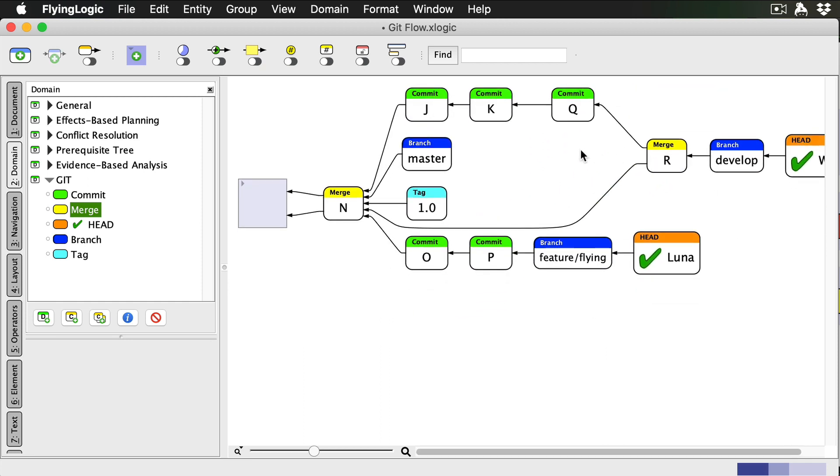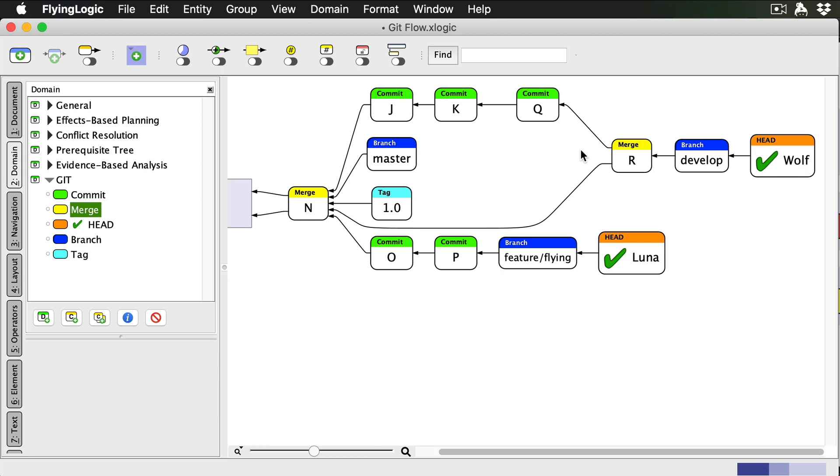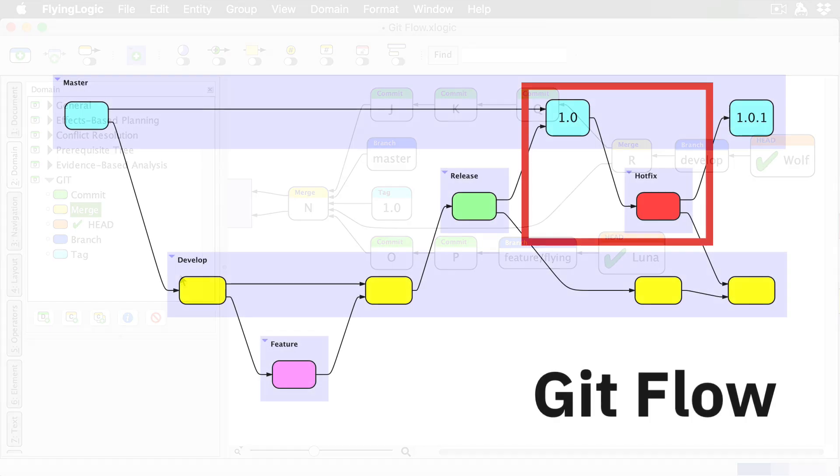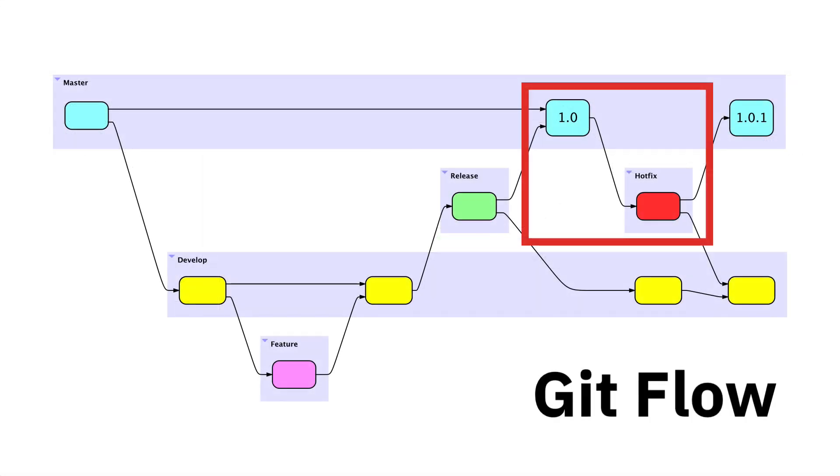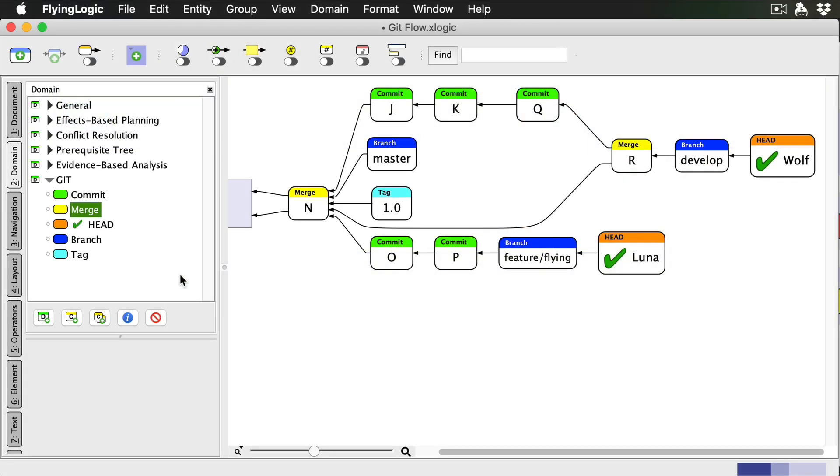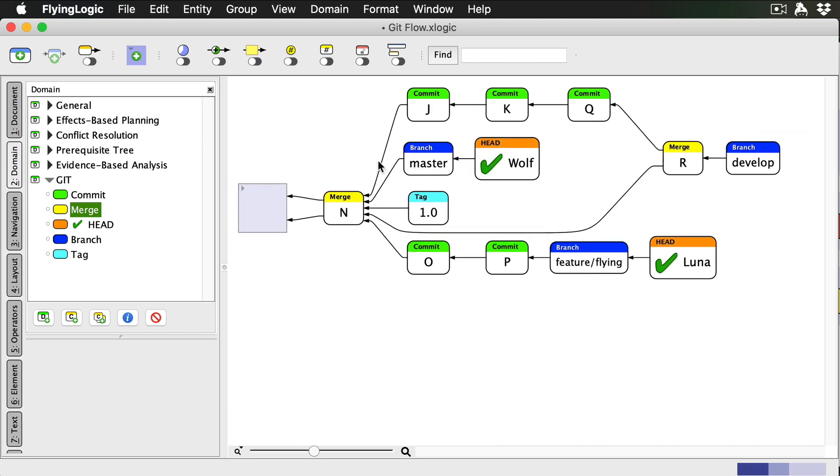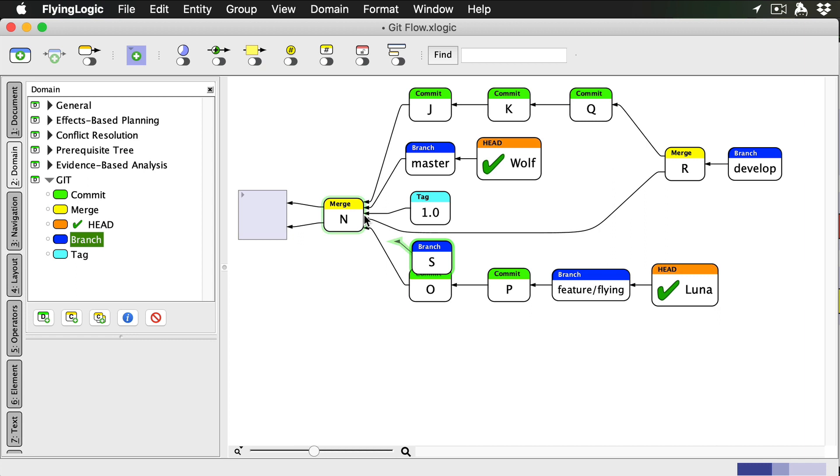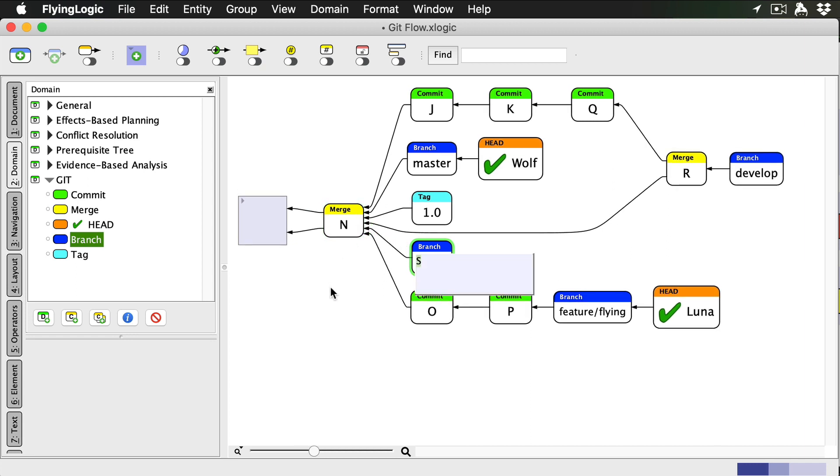Now as it happens, our users report a crash in our 1.0 release. We need to fix it immediately. This is where a hotfix branch comes in. Unlike release branches, which are cut from the develop branch, hotfix branches are cut from the master branch. Luna's in the middle of working on a feature, well, I just finished mine, so I'm going to go fix this bug. I start by checking out master, and adding a branch I'll call hotfix slash 1.0.1.